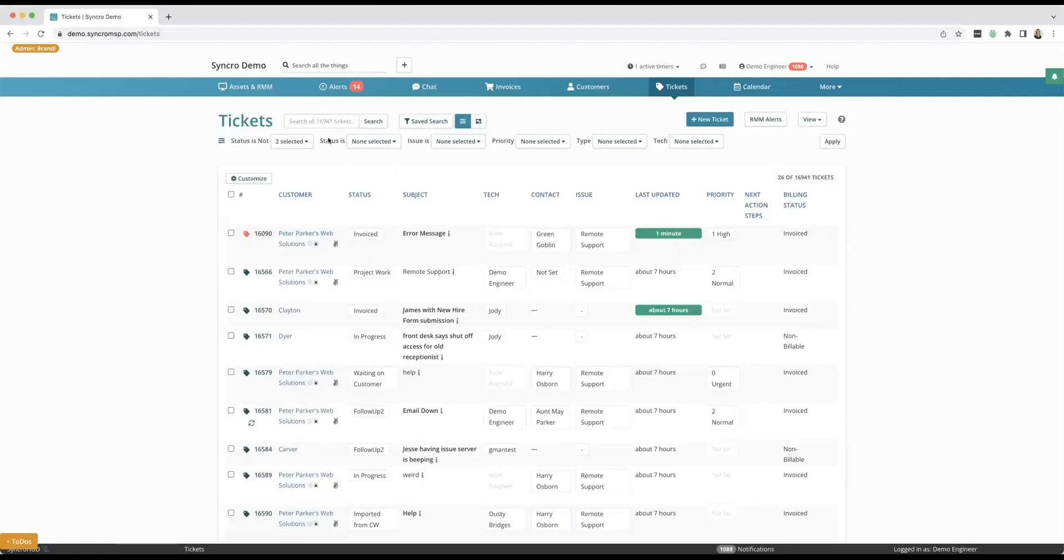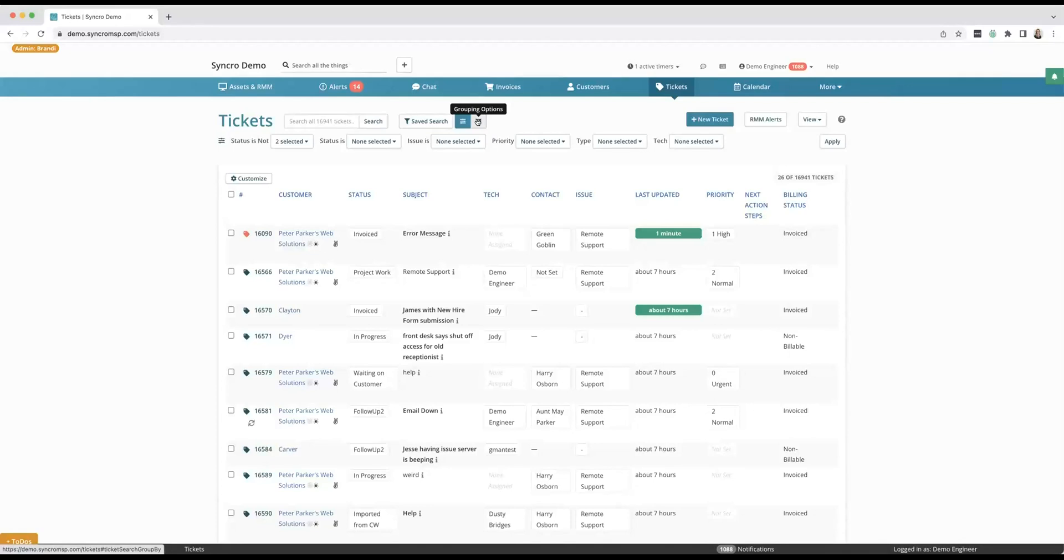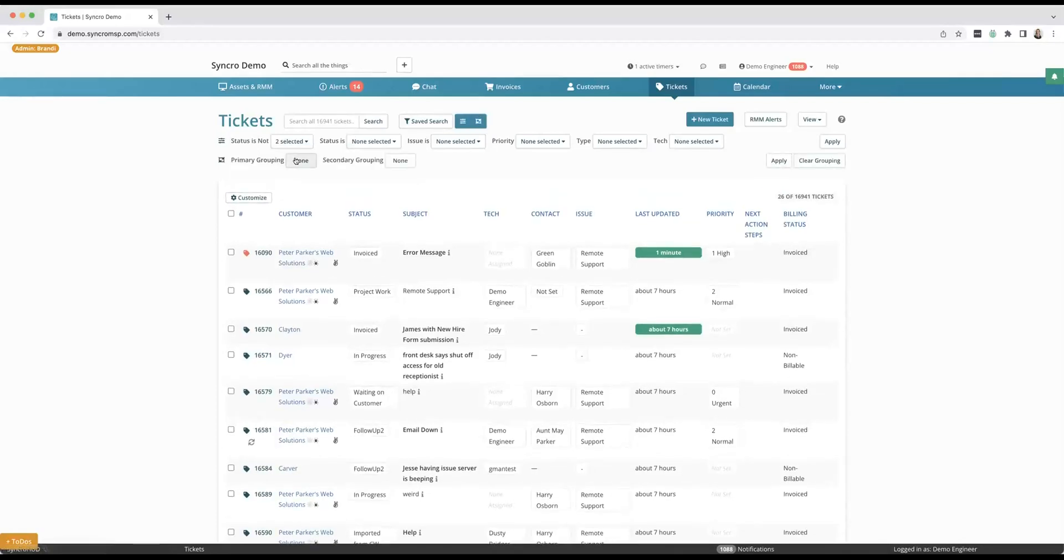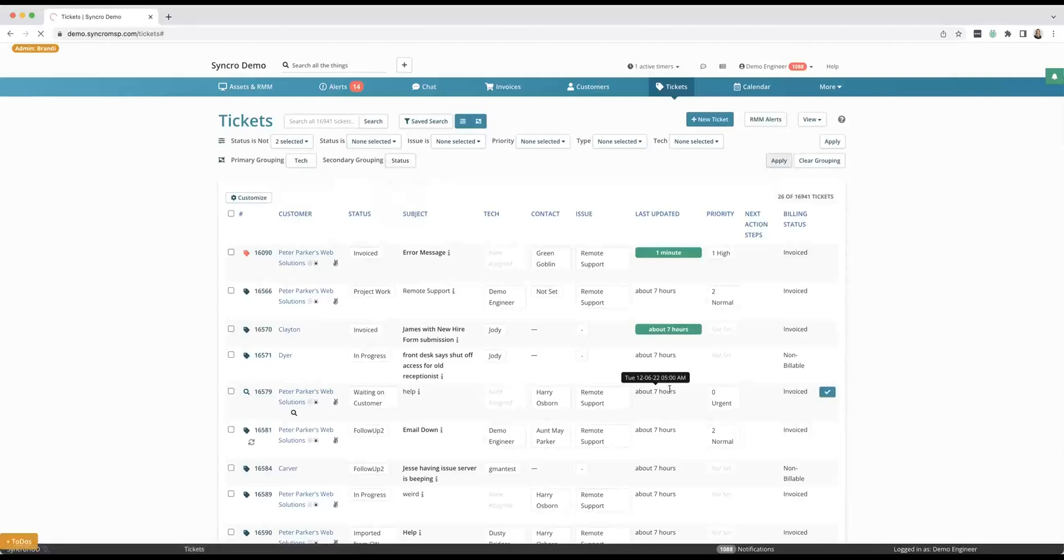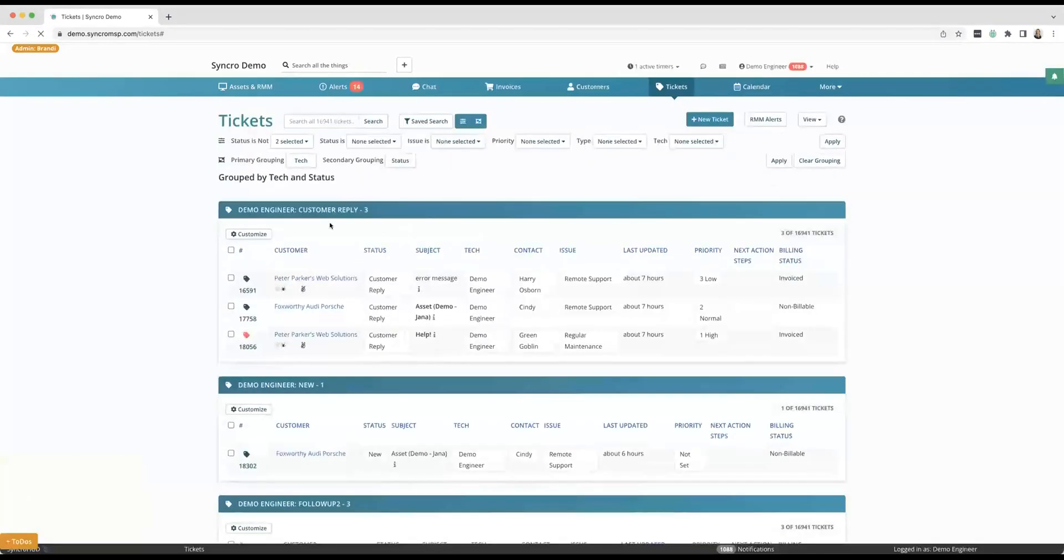And then groupings. Oh, I have been at Synchro for almost four years and it probably took me two and a half or three years to realize that groupings were even here. So you can create these different groups that just make it look way more organized. So I can say, hey, first I want to group this by technician and then maybe even status. I can apply this grouping.